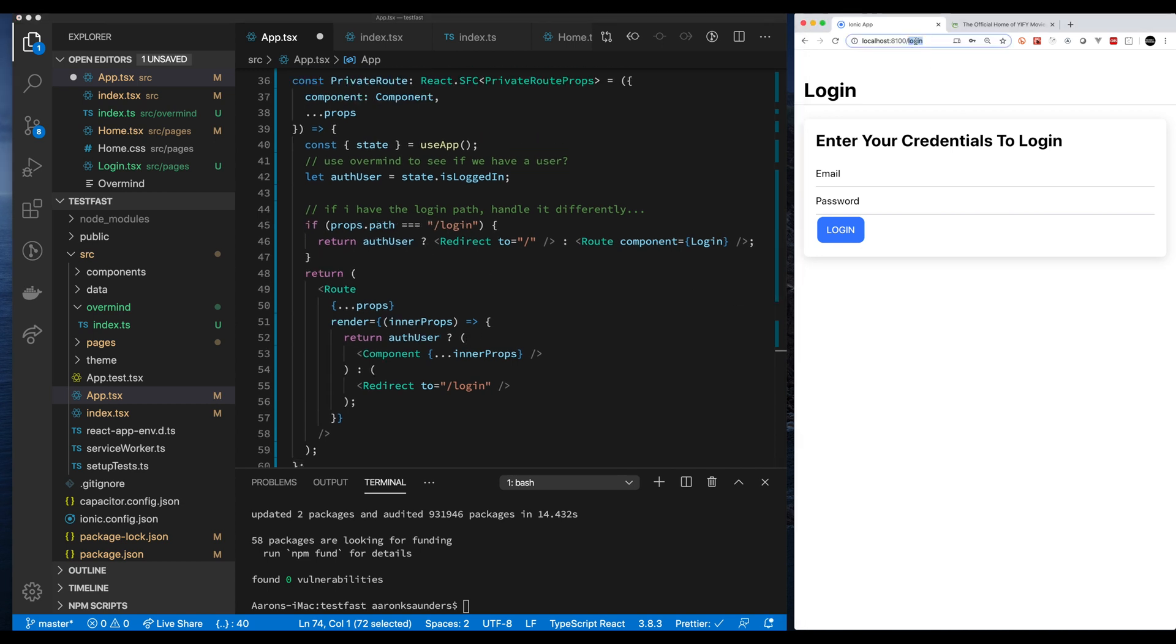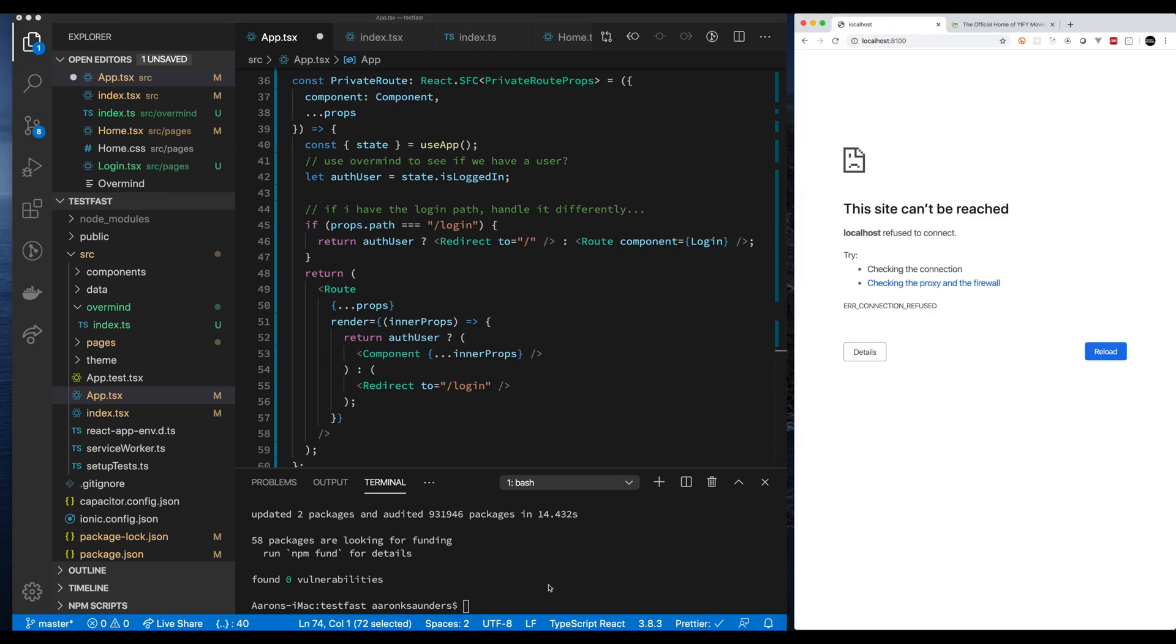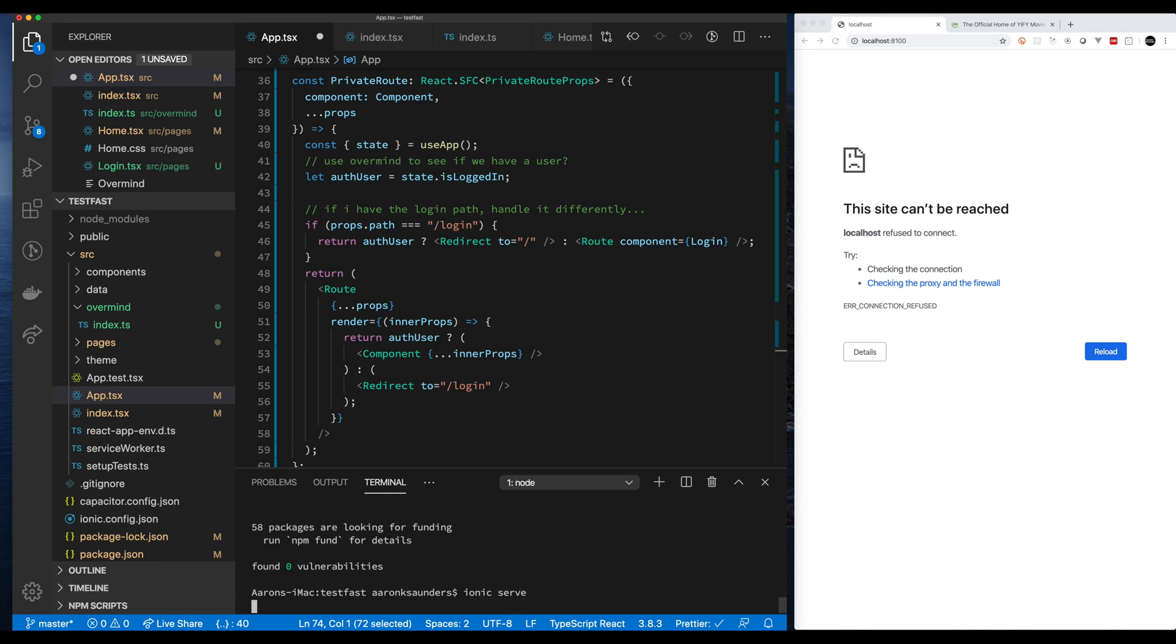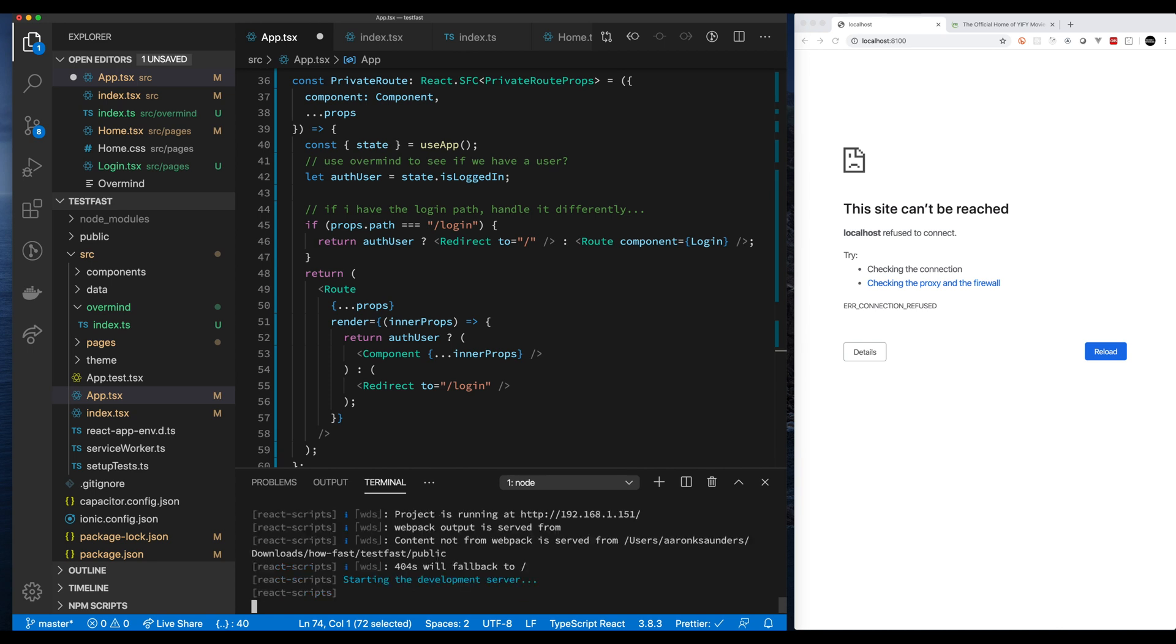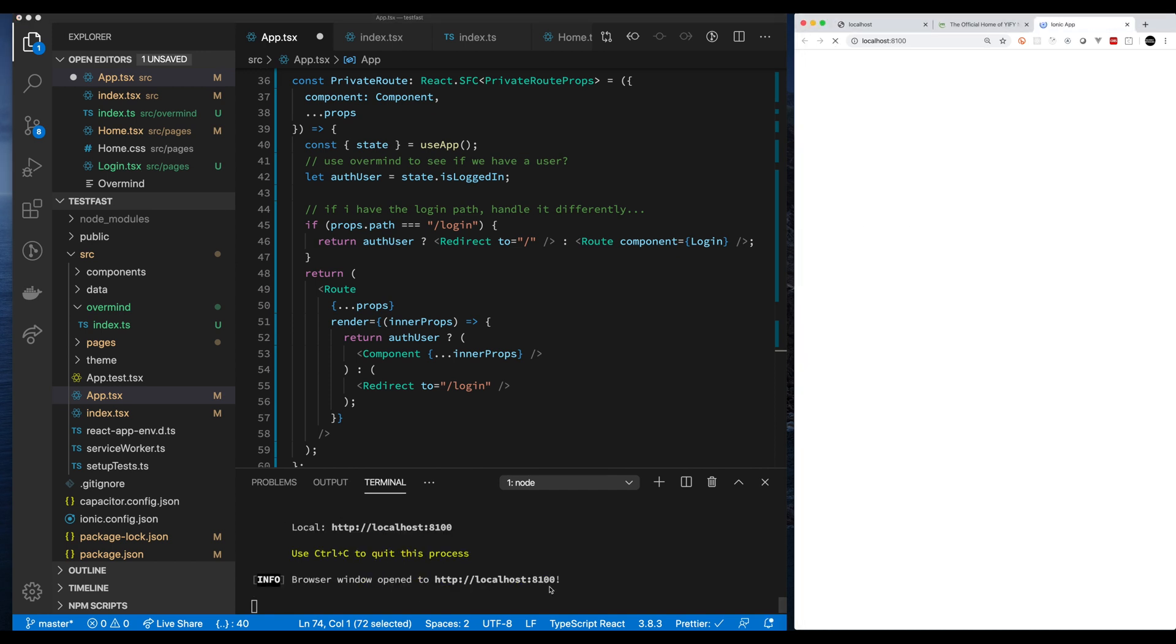So now all we're doing is we're just pulling the state in and we're going to use that state to determine if we can get access to these paths. Since I set up my state as false, I should not be able to get in. Let me fire up my server. Remember my state was false because we haven't done anything. My is logged in state should be false because we have no user. Let's run this again.